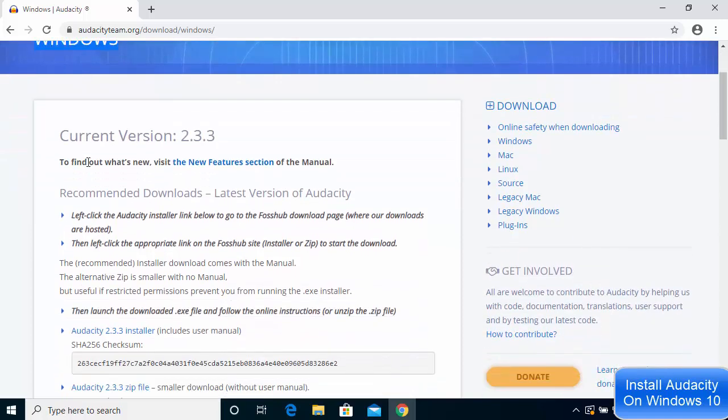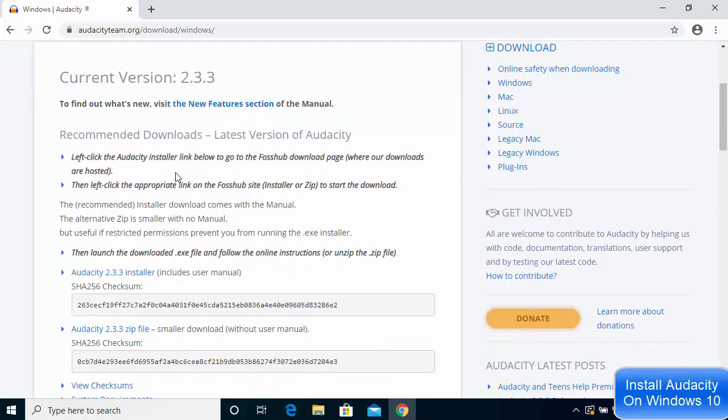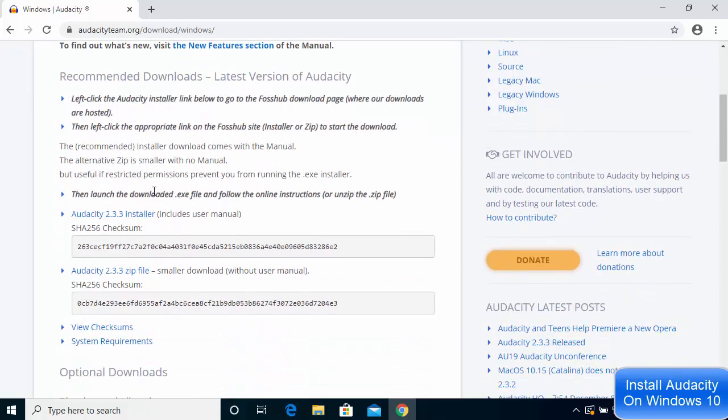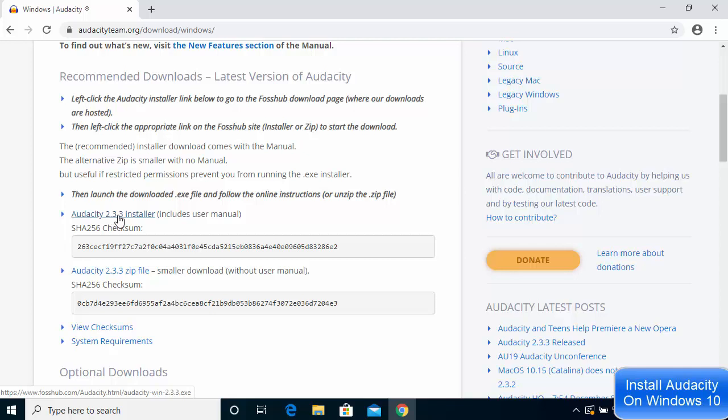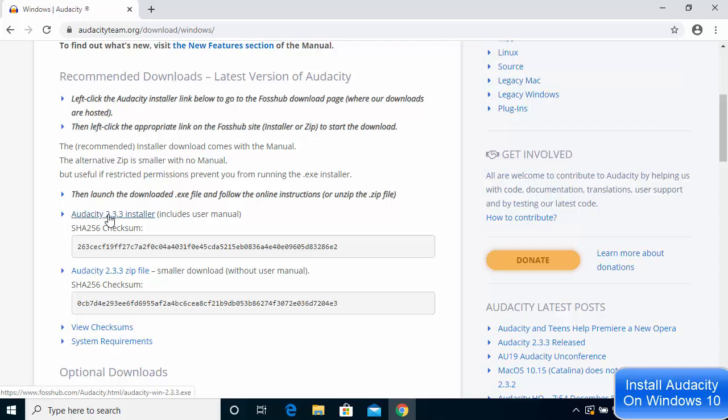Right now at the time of making this video, the current version is 2.3.3. I'm going to click on the option that says Audacity 2.3.3 installer. You don't need to click on the zip file; you need to download the installer.